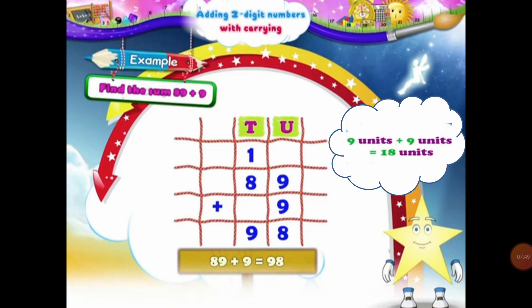And we can't write 18 units in the units column together. So what will we do? We will group 18 in a group of 10s and units. So in 18, there is 1 ten and 8 units. So we will place 8 units under the units column and 1 ten will be carried over in the 10s column.